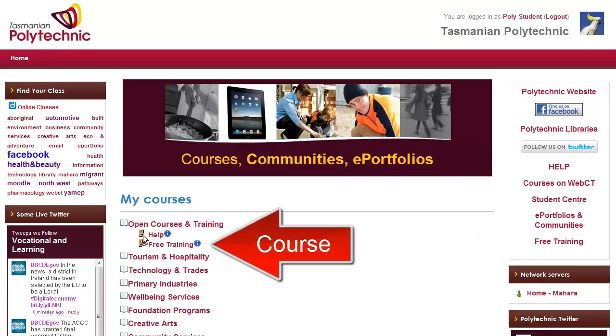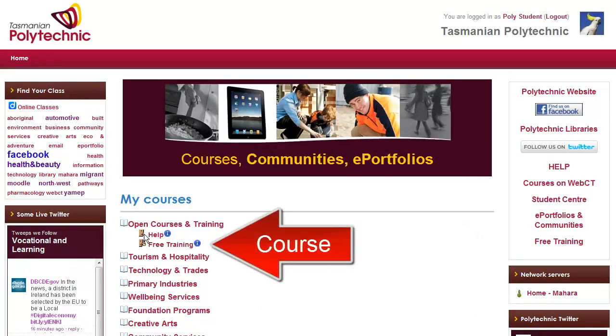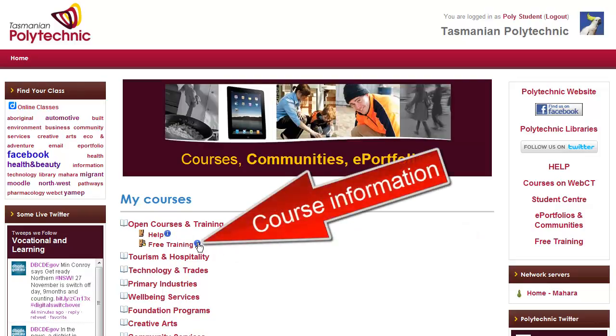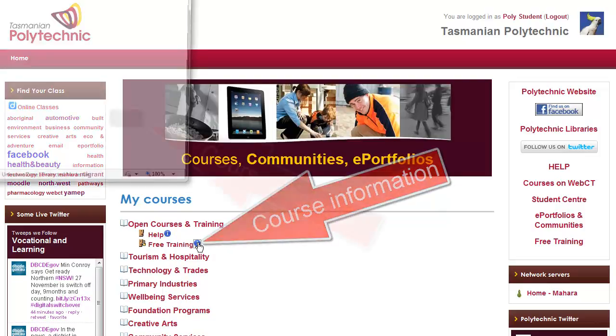Here you can see some courses. Some you can get free access to, and some require a password as a key.